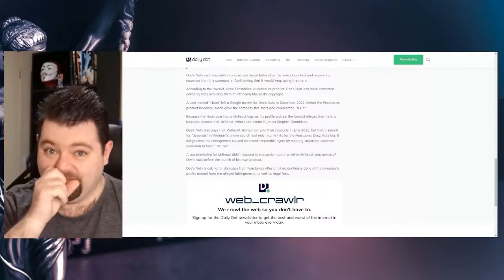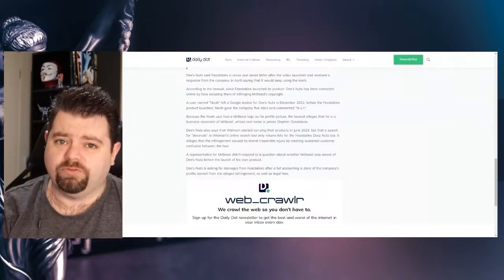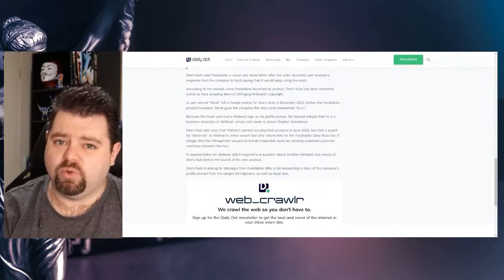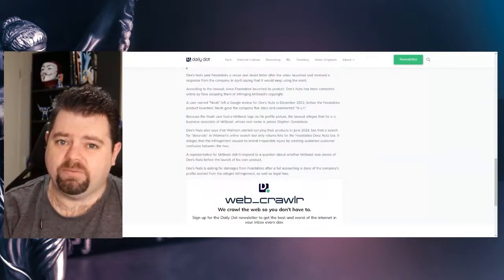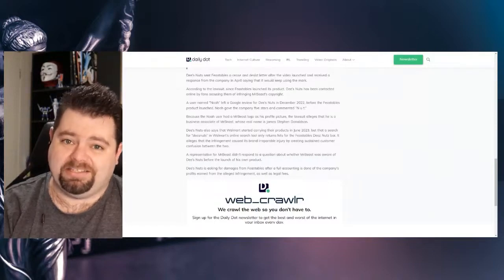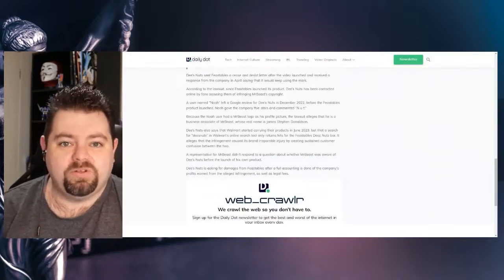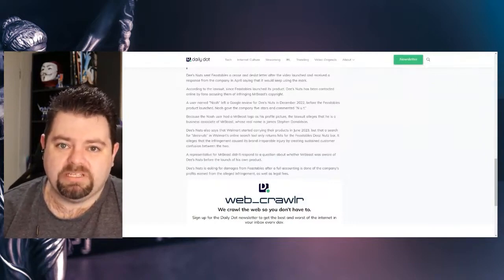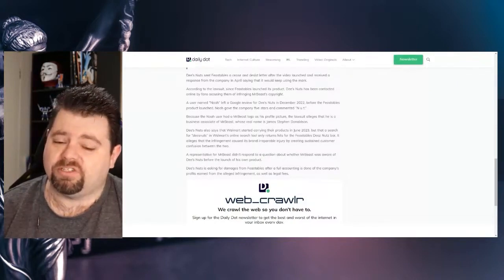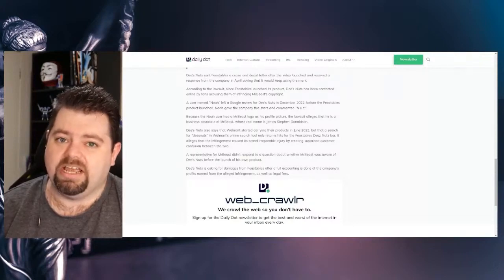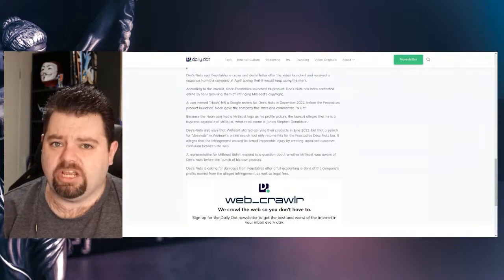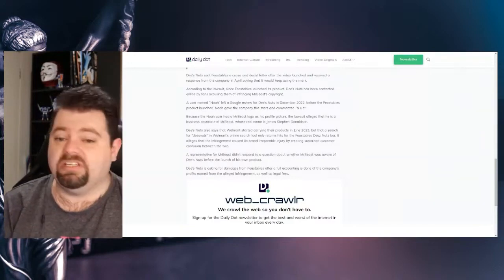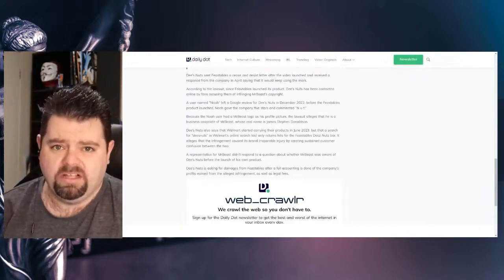That's a bit funny. A user named Noah left a Google review for Deez Nuts in December 2020 before the Feastables product launched. Noah gave the company five stars and commented, NUT! Because the Noah user had a MrBeast logo as his profile picture, the lawsuit alleges that he has a business associate to MrBeast. Yeah, that's probably a bit of a stretch. His real name is James Stephen Donaldson. I would want to see significantly more linking him to that than just that. Are you kidding me?